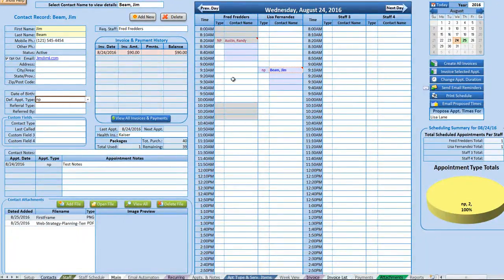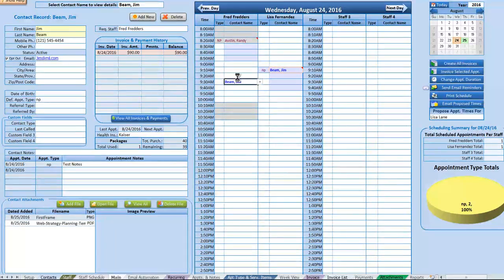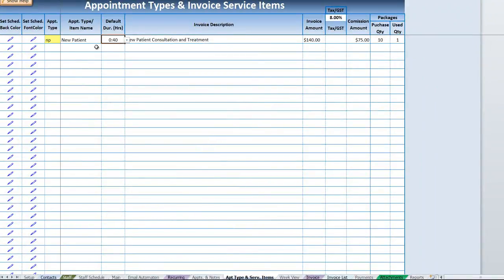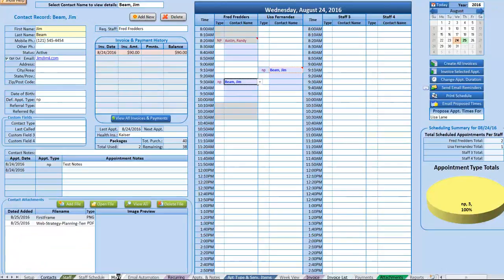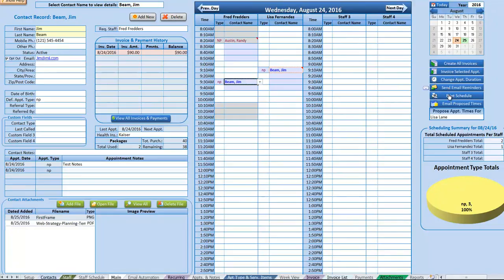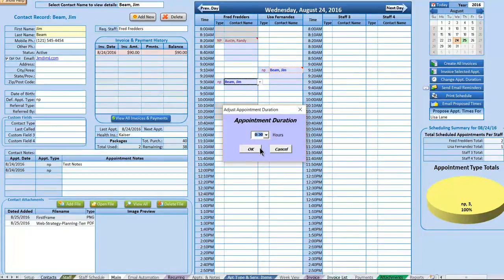If a default appointment type is set for a contact, it will automatically display when that contact is entered. The appointment length is based on the appointment types and services — here it defaults to 40 minutes. To change the duration, right-click the appointment and select 'Change Duration,' or use the 'Change Appointment Duration' button.